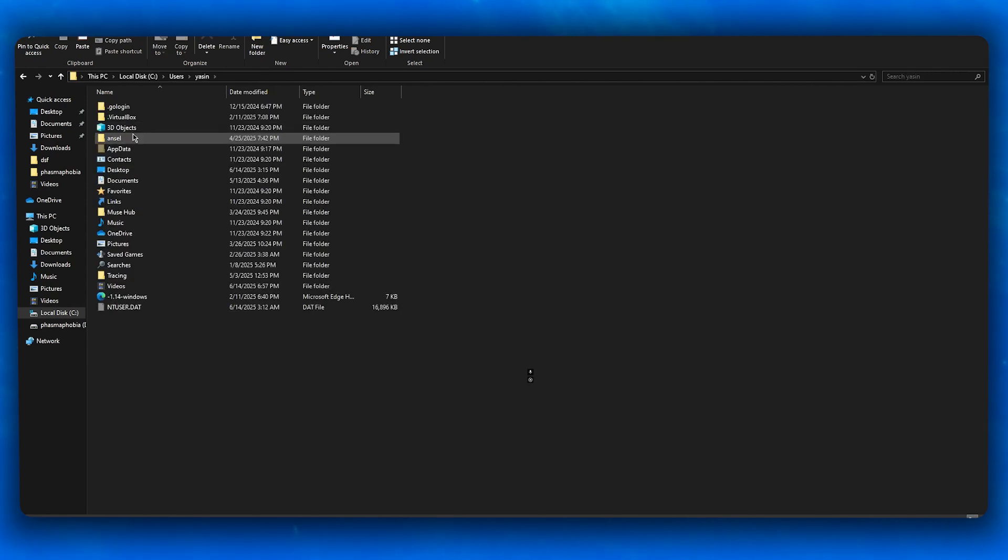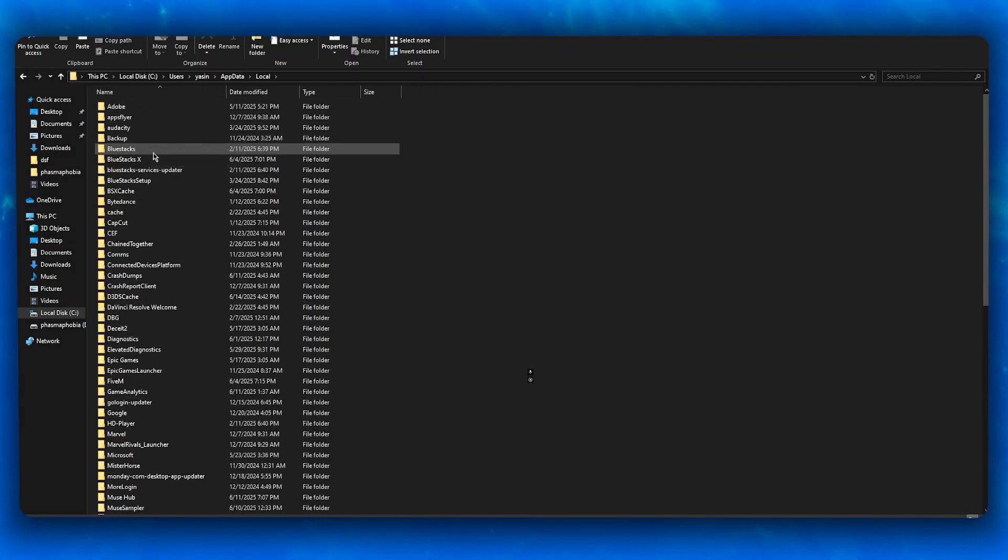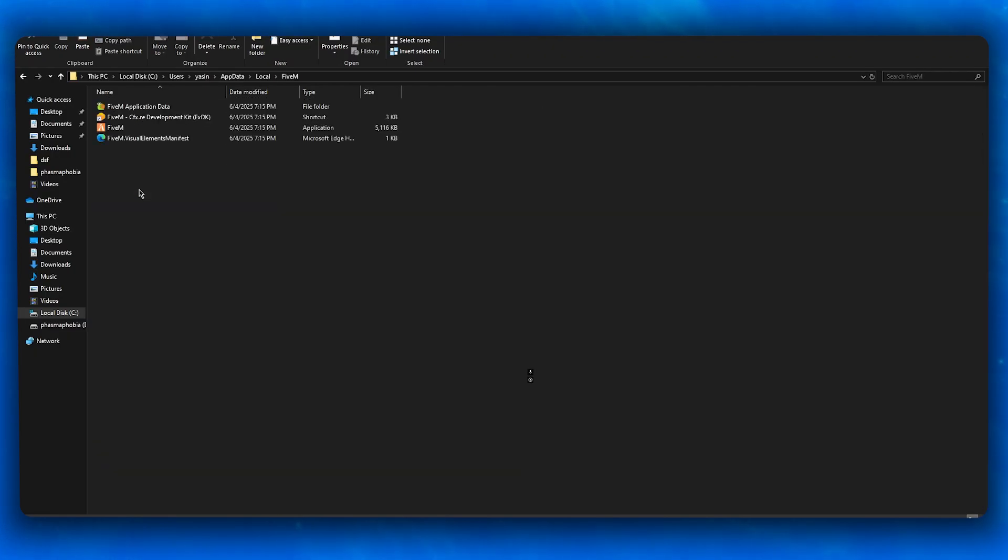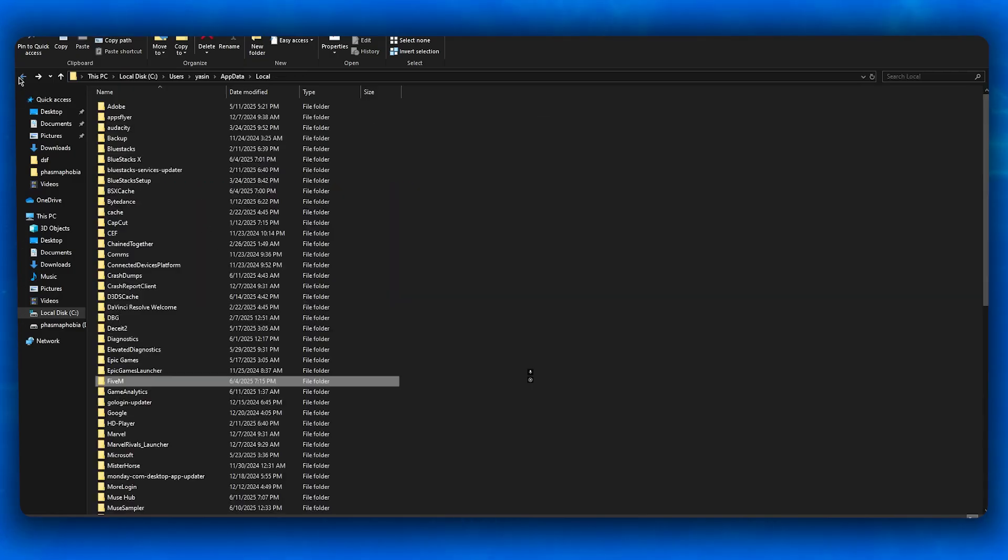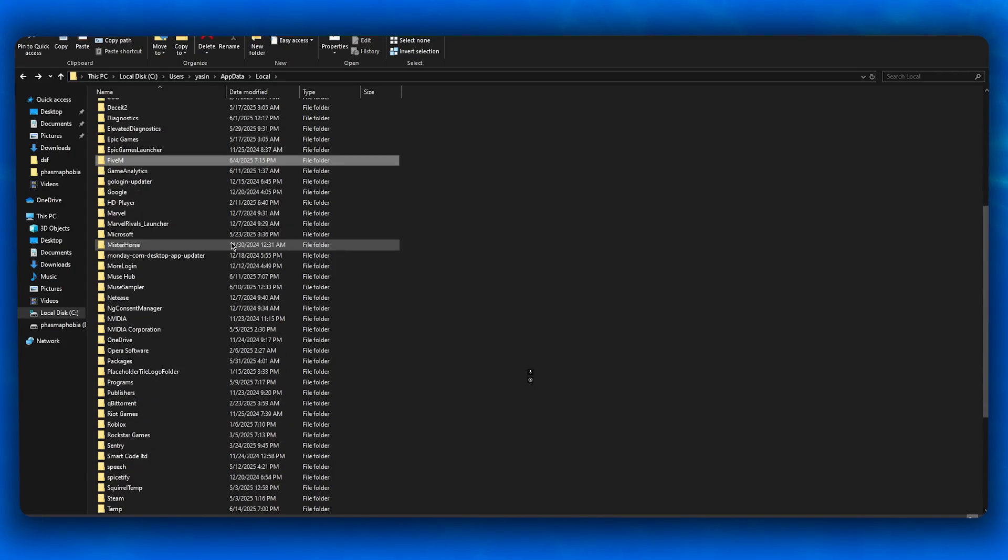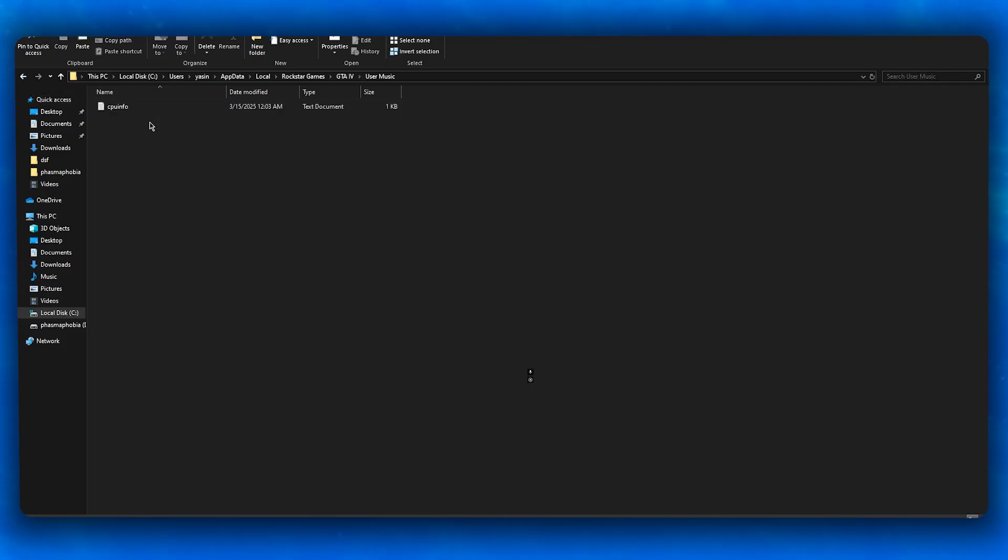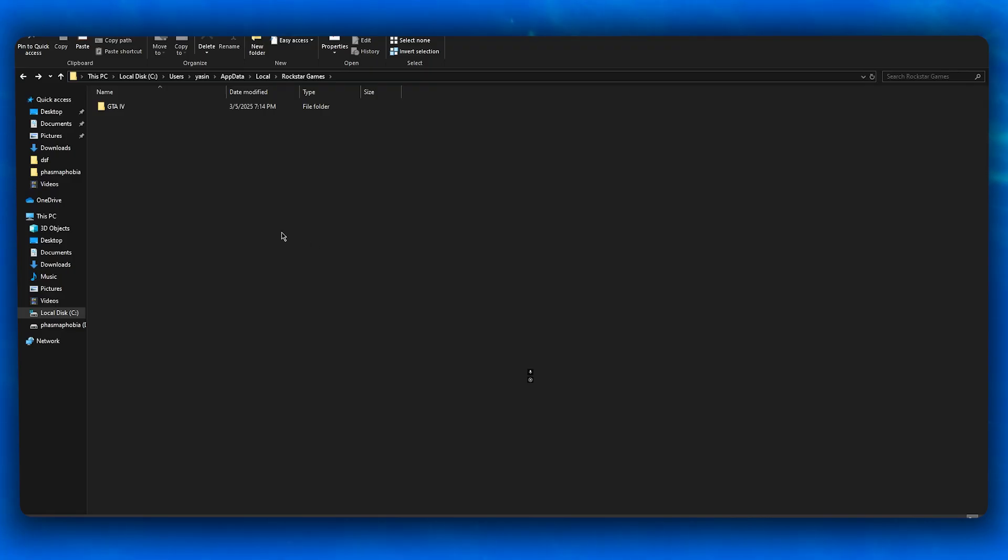Go to AppData, then Local, then search for FiveM. Your FiveM folder should have reshade.ini, dxgi.dll, and more. If it does not contain these files, you have not correctly downloaded ReShade. Just add those ReShade shaders to this folder, because if these files are not there, ReShade won't load properly even if they're in the GTA5 directory. Add it to your FiveM and you're good to go.